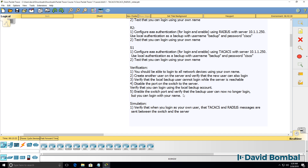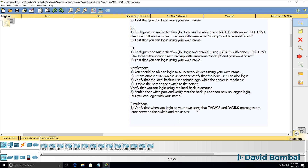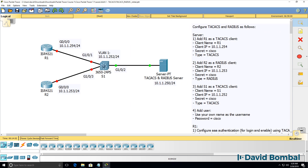Make sure that you understand which user accounts are valid when the AAA server is available and when it's not. Once you've done that, use simulation mode in Packet Tracer and verify that when you login with your user account, TACACS+ and RADIUS messages are sent between the switch and the server. When you log in to Router 1, you should see a TACACS+ message being sent to the TACACS+ server and a reply going back to your router. On Router 2, you should see something similar for RADIUS, and TACACS+ on Switch 1.